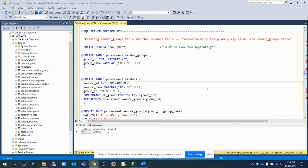In this video tutorial, you will learn how to use the SQL Server foreign key constraint to enforce a link between the data in two tables. We are going to consider two tables: vendor_groups and vendors. A foreign key can be a single column or group of columns whose values match a primary key in a different table. The relationship between two tables matches the primary key in one table with a foreign key in the second table.